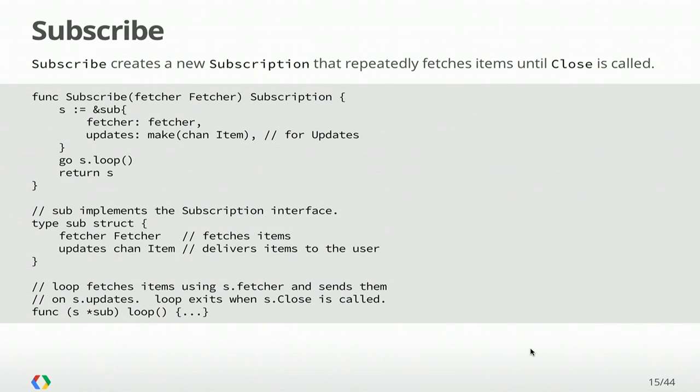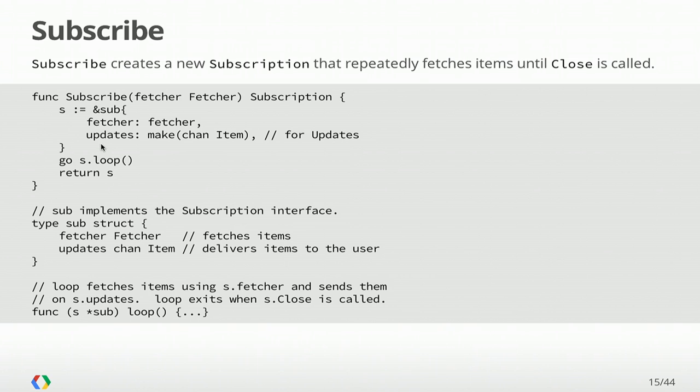Most of this talk is going to focus on subscribe. The idea behind subscribe is to translate this periodic fetch into a continuous stream of items. The way that it's going to work is we're going to have an unexported data type that implements subscription, and that's sub. When we create a new subscription, we're going to initialize our sub type and start a goroutine called loop. And this is the key bit. This is going to implement that periodic fetching but also handle events like closing and delivering items to the user.